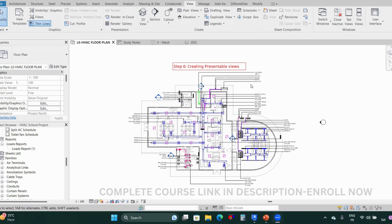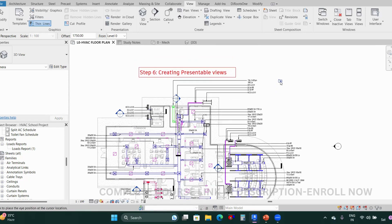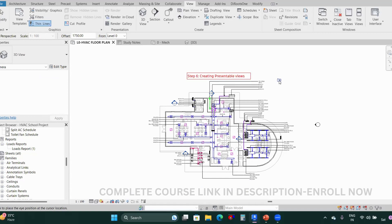There are a few settings to keep in mind. Once you select the Camera tool, there is an Offset, which is the height of your camera — the eye elevation. By default it is 1750mm. You can select the level at which you want to place the camera. Since the person will be standing at ground level, select L0 and keep the elevation at 1750.